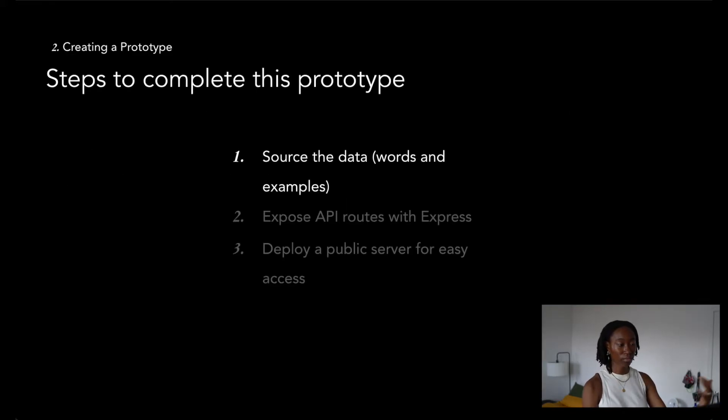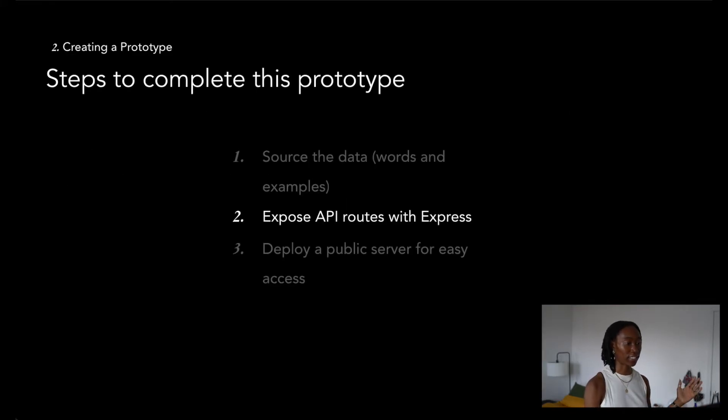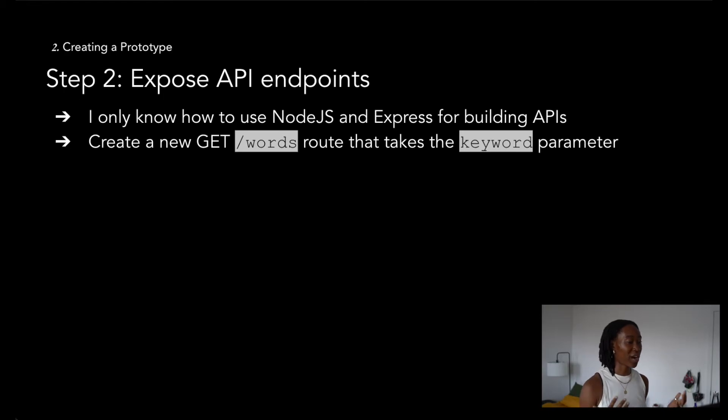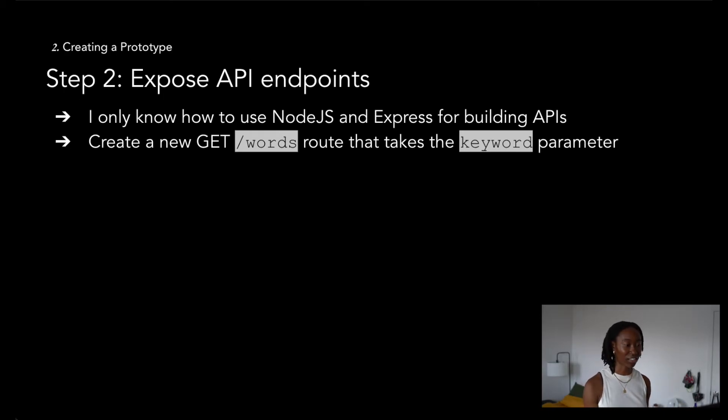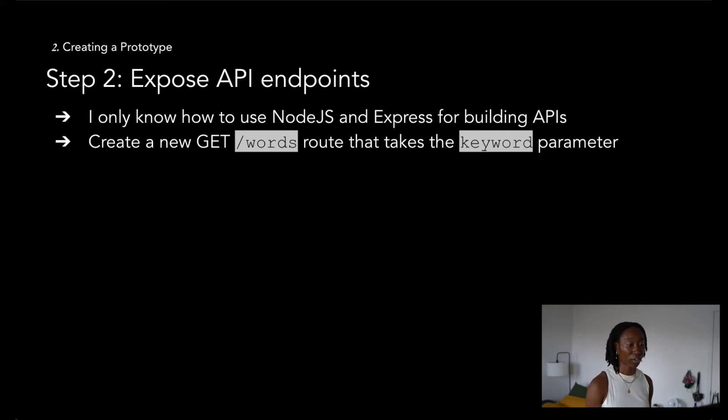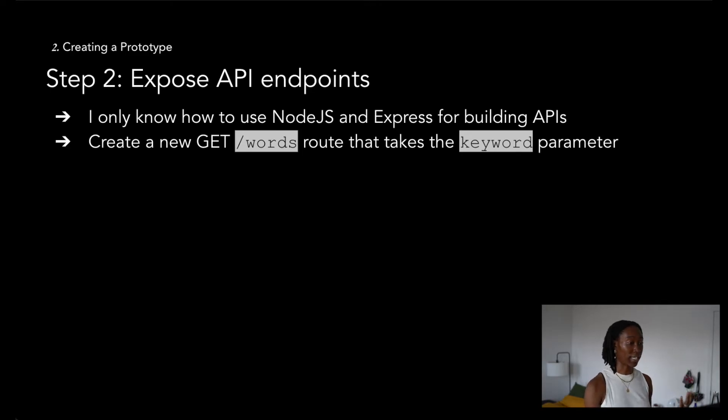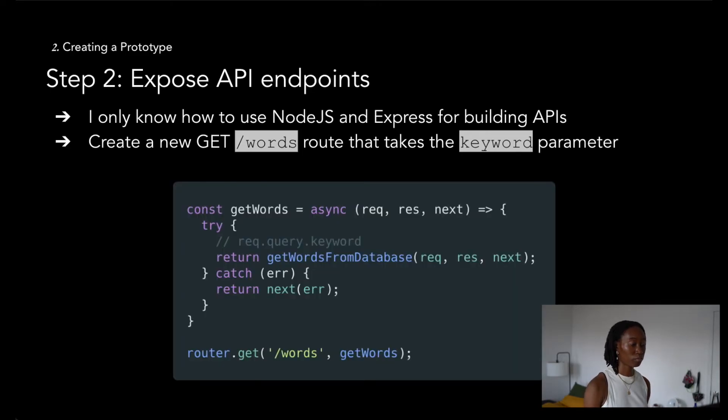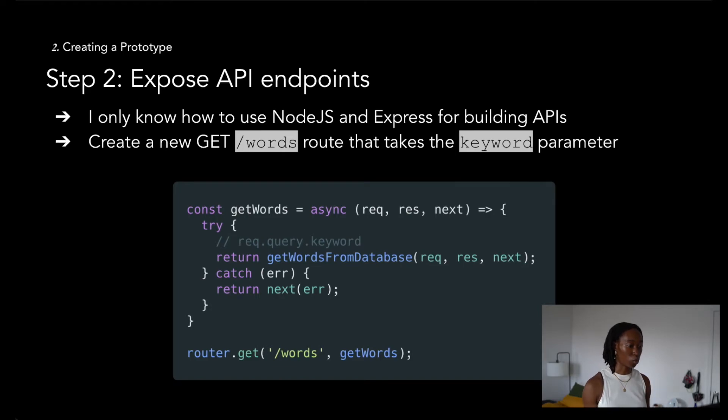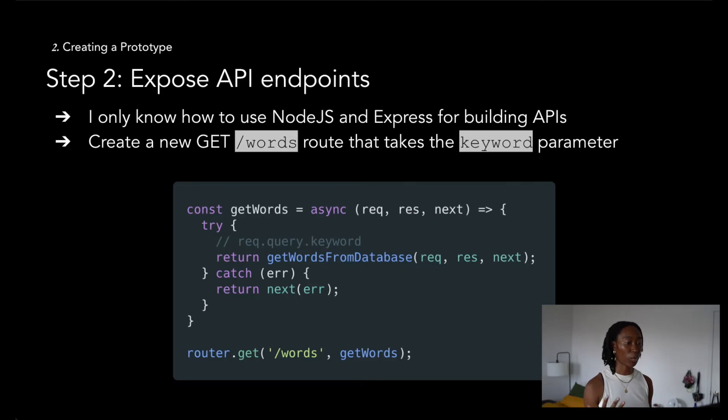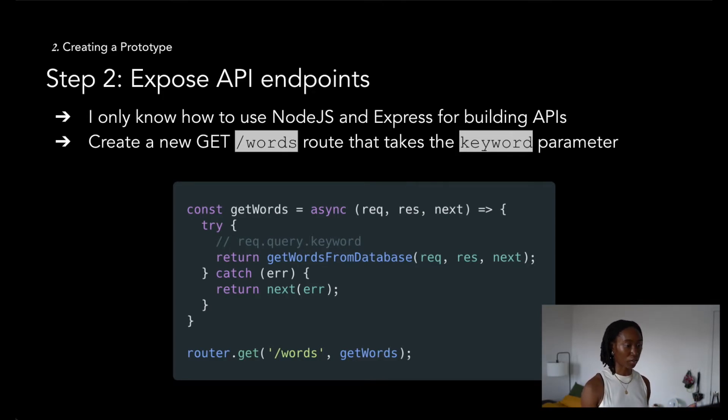Once I had my word data, next I had to create endpoints that would get hit when HTTP requests were made to get word data. The only way that I really know how to make APIs is with Node.js and Express, so using this technology was a no-brainer. I started off simple, so I just exposed one words get route that would expect a keyword param. When a user searches for an Igbo word using keyword param, the server would scan through the JSON file and return any query matching words.